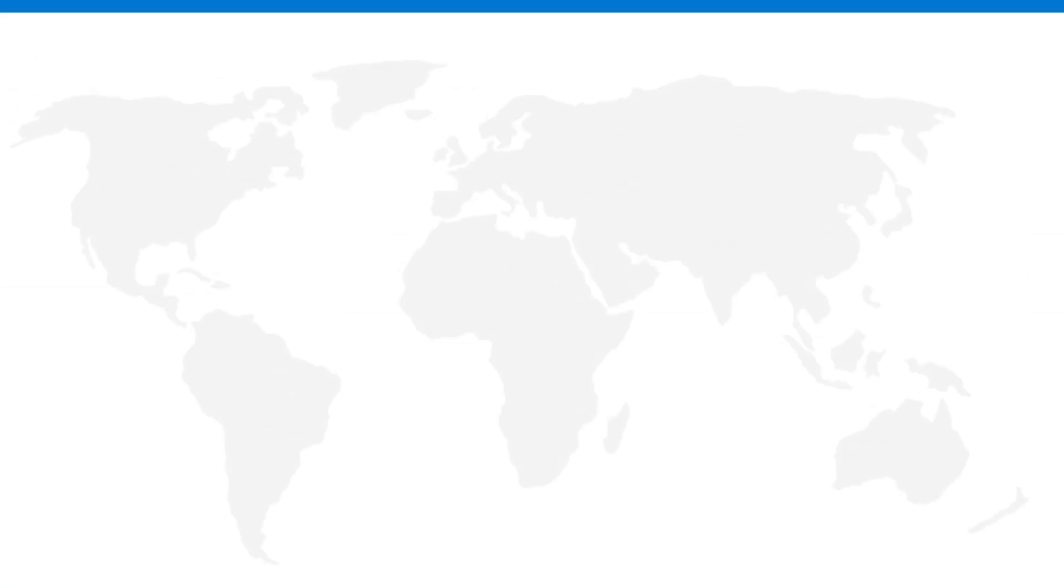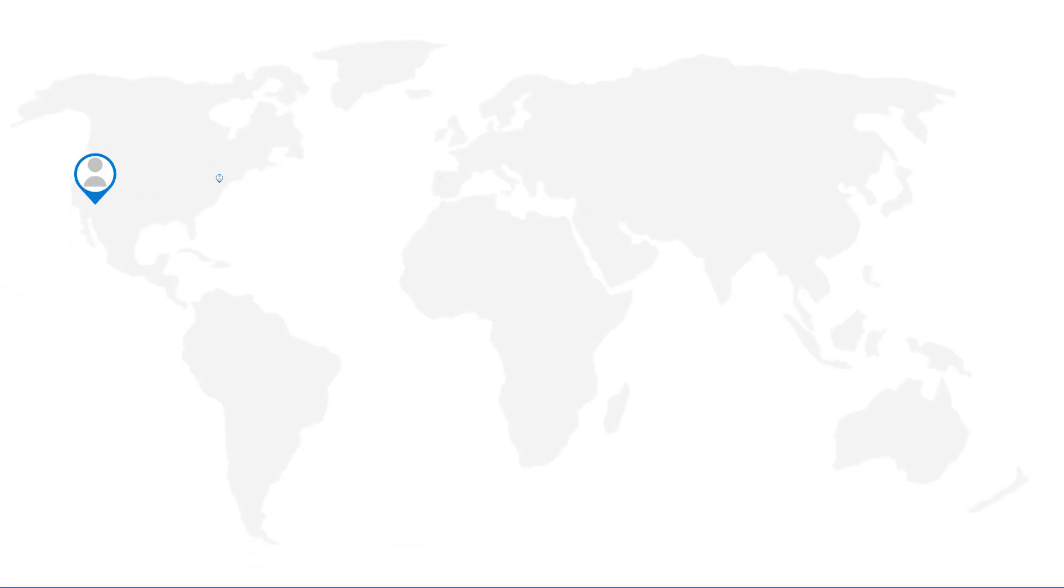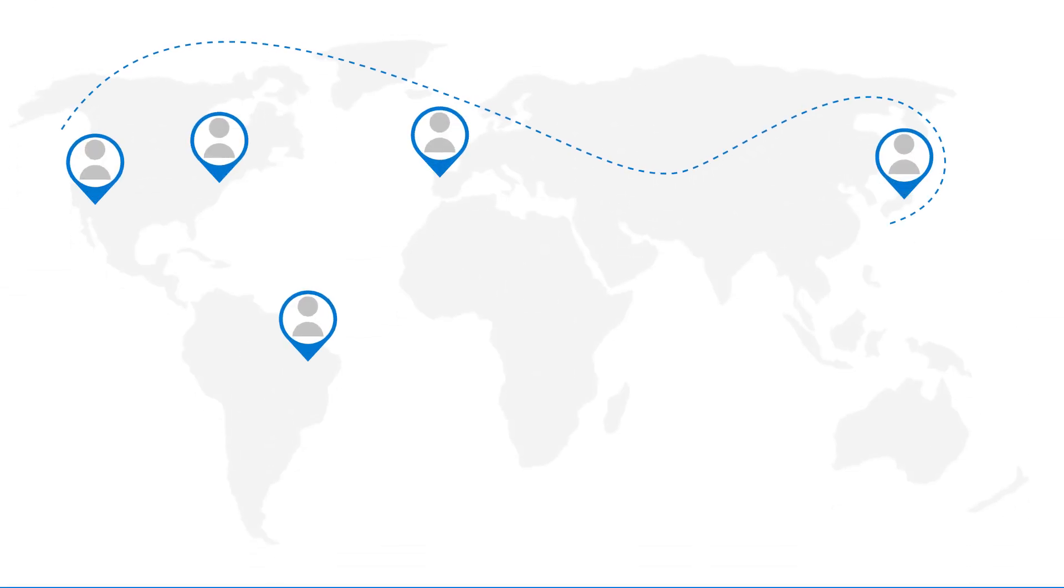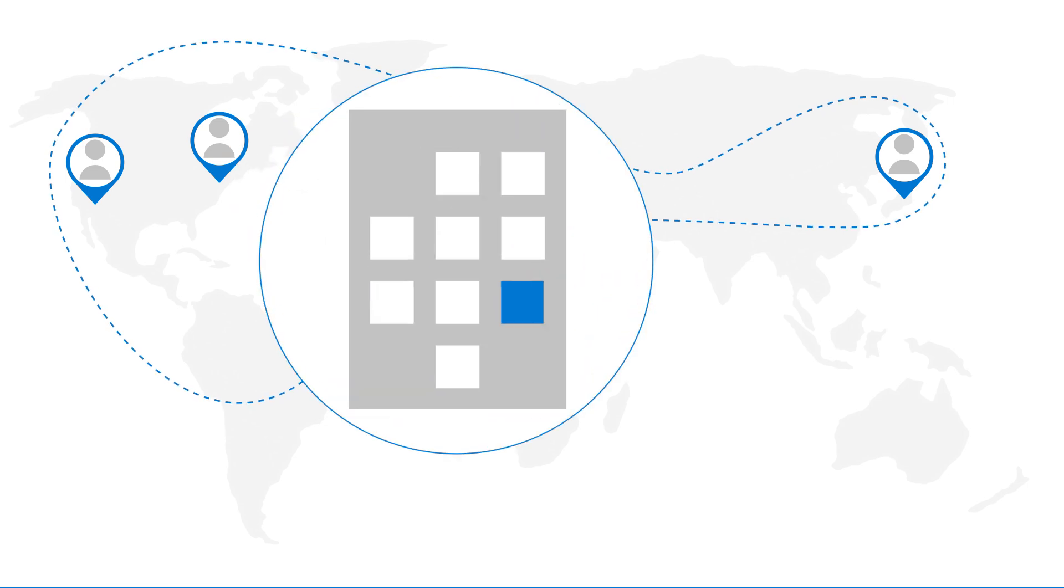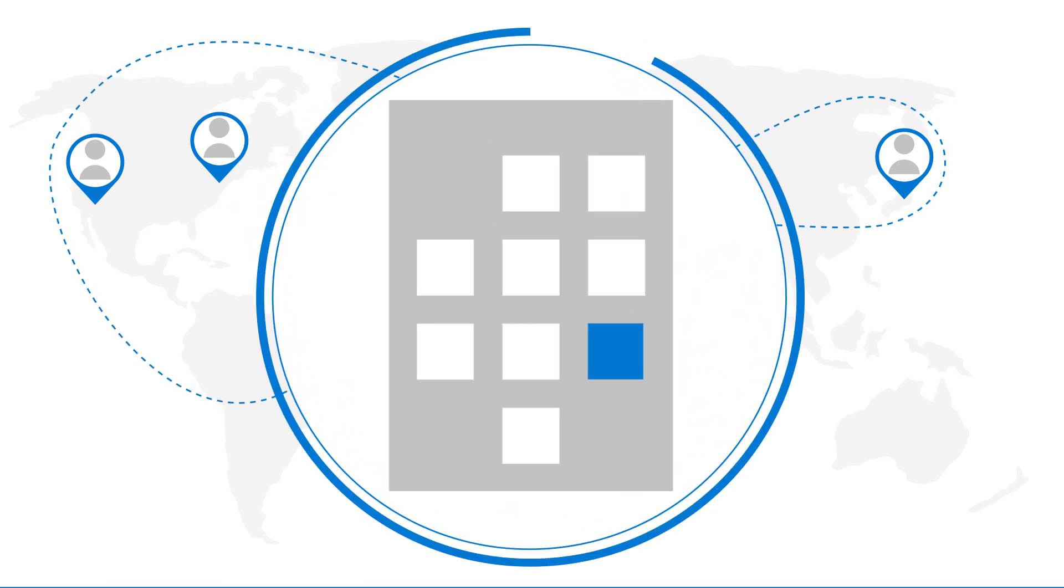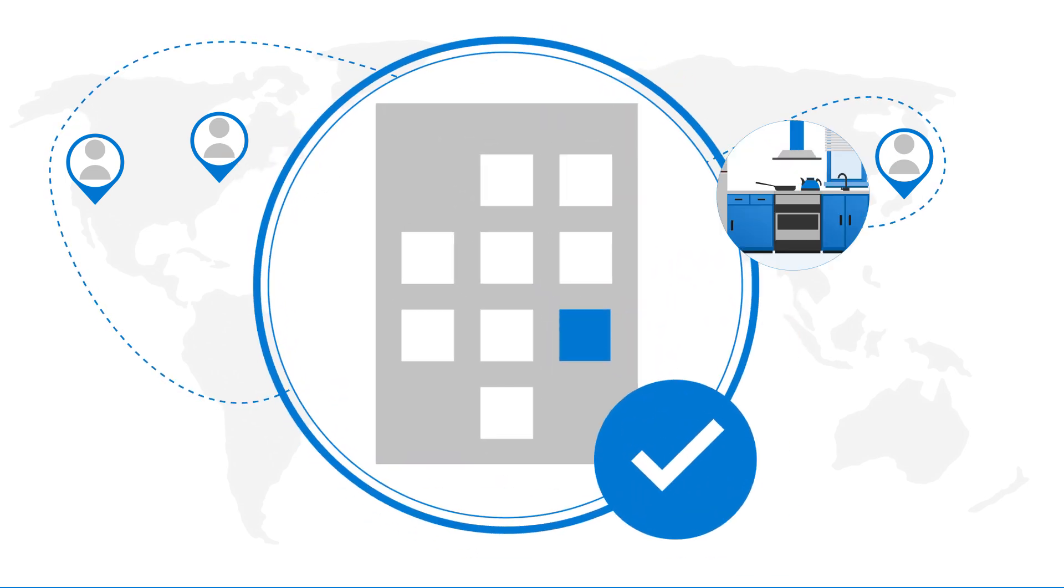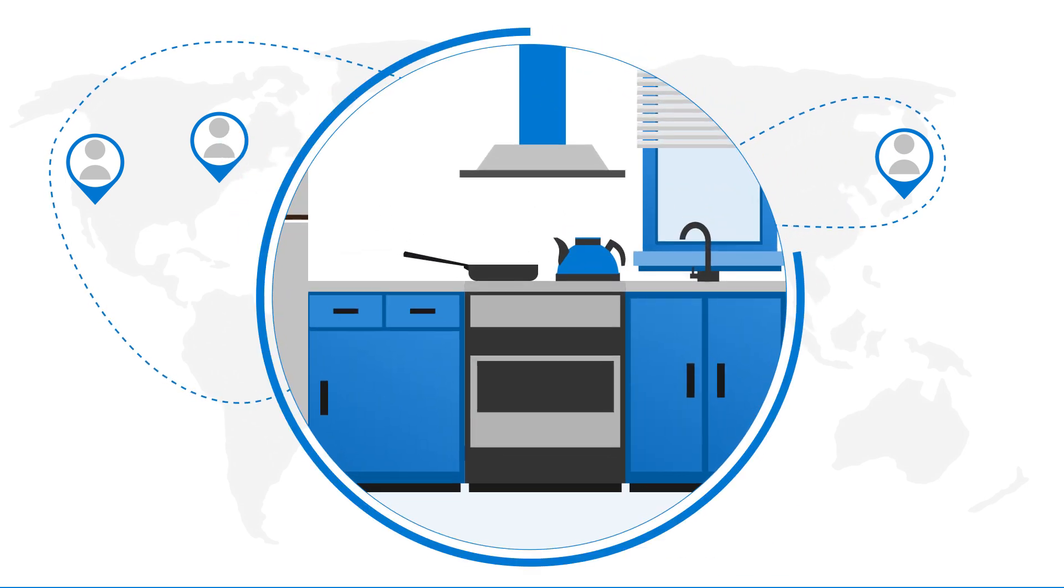The reality of a distributed workforce has changed the notion of a corporate security perimeter. We're no longer just securing our office buildings, but everyone's kitchens.